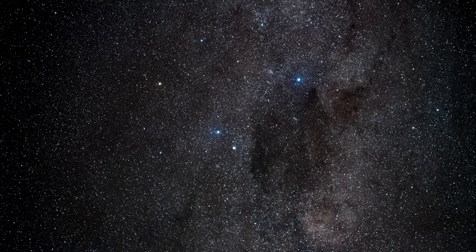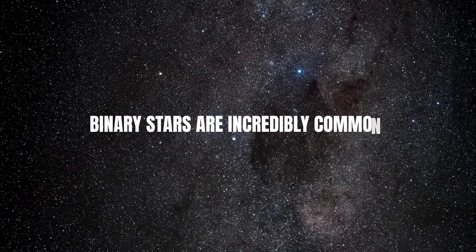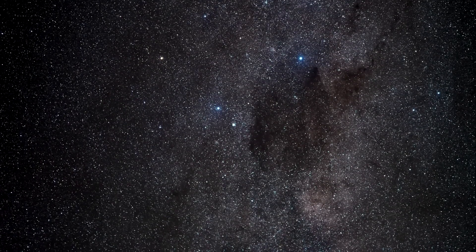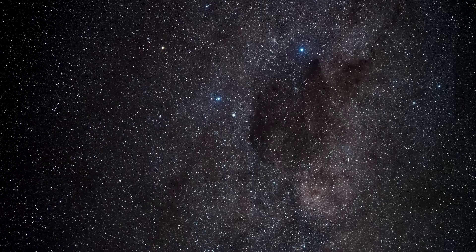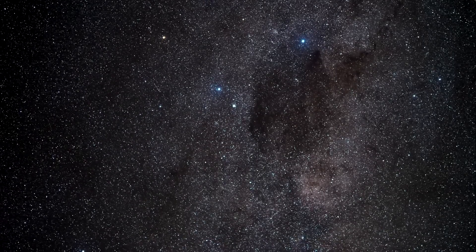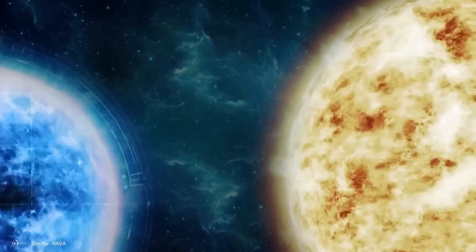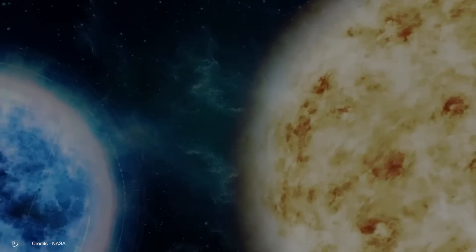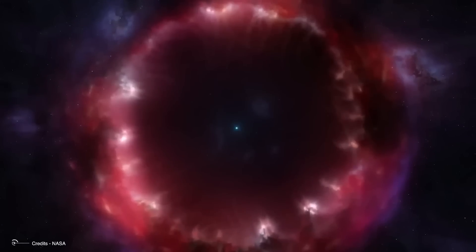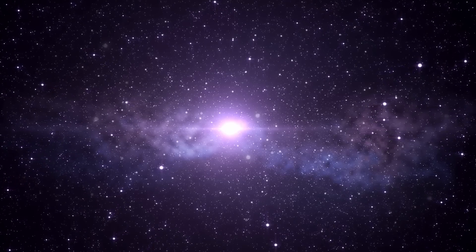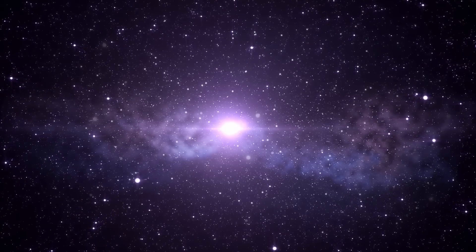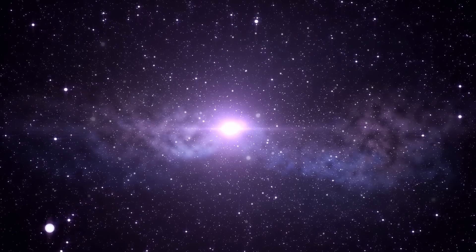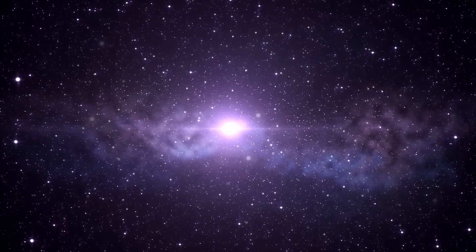Here's a fun fact: binary stars are incredibly common. In fact, most of the stars we see in the night sky are part of binary or even multiple star systems. There's an intriguing theory that our own Sun may have once had a companion star billions of years ago, orbiting a shared center of mass. While this idea is still hotly debated in the scientific community, it highlights just how dynamic and interconnected stellar systems can be.